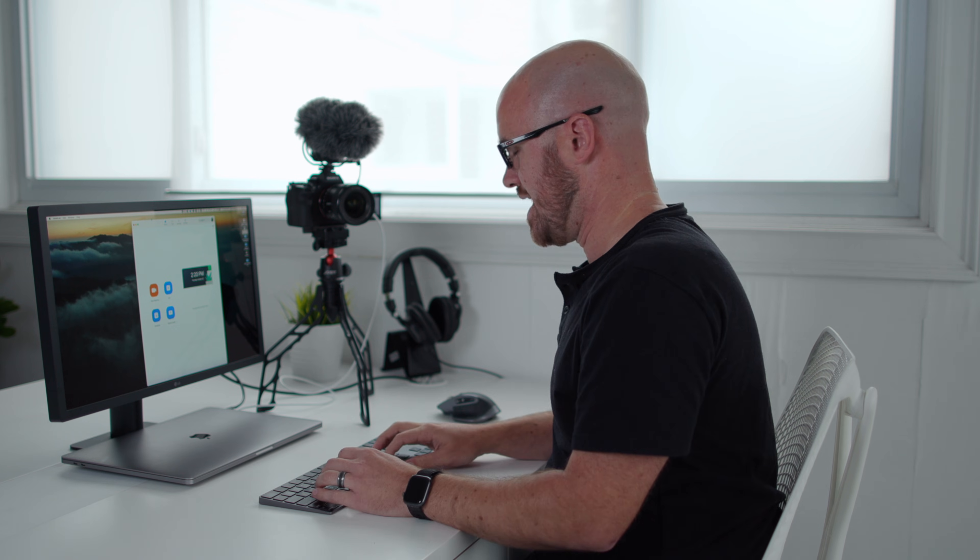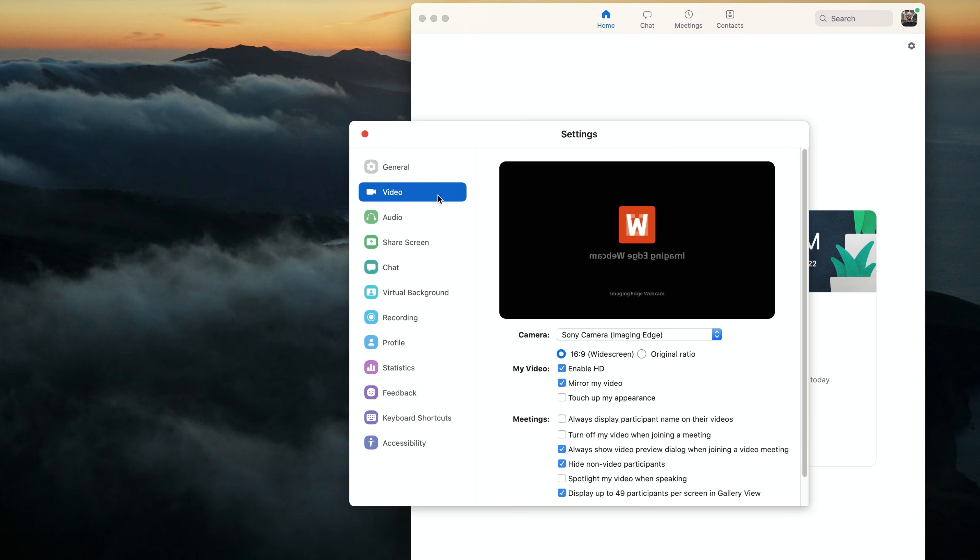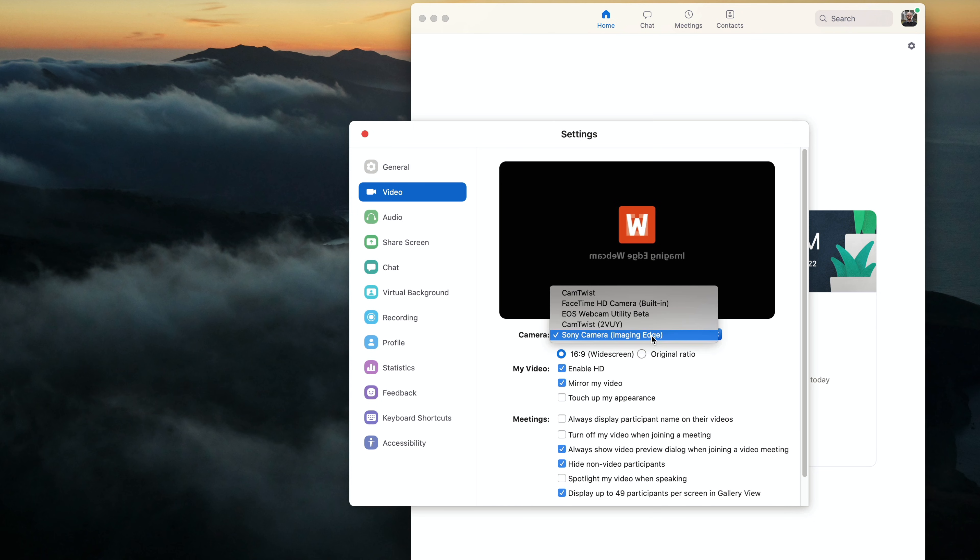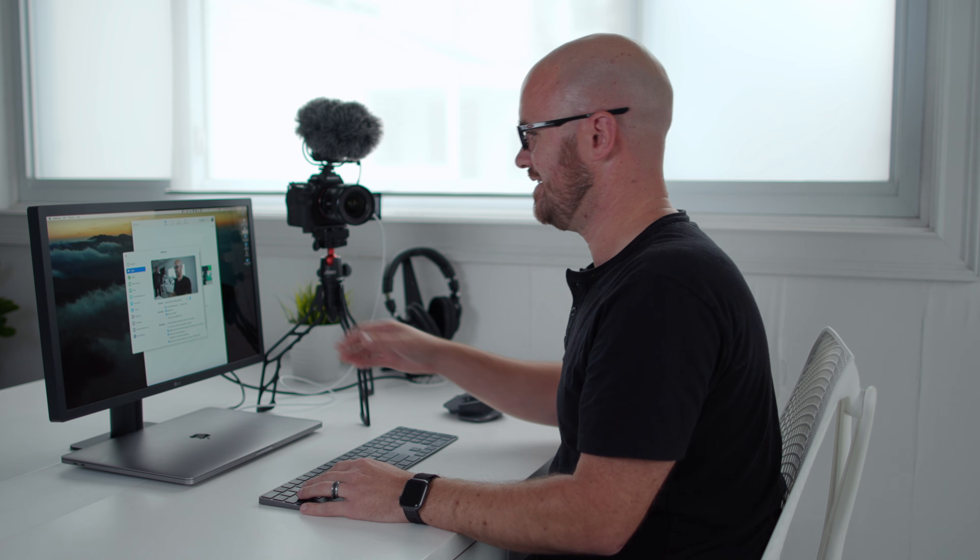Then all you have to do is open up your favorite application that you normally would use, whether it be Zoom, or Ecamm Live or straight into Facebook or YouTube. And you'll notice that if you go to preferences, when you go to video, you now see that you have the option for Sony camera imaging edge. So right when you select Sony camera imaging edge, you now see that it's working.